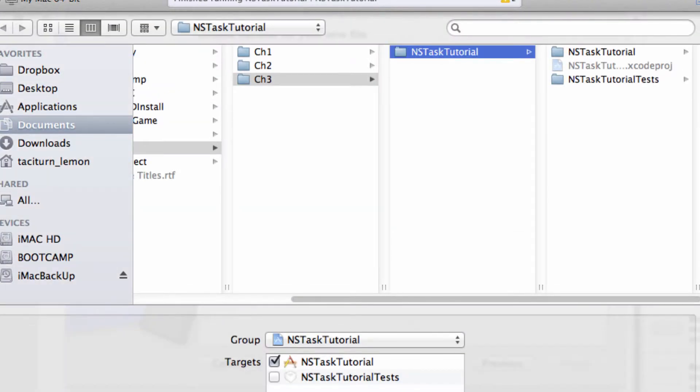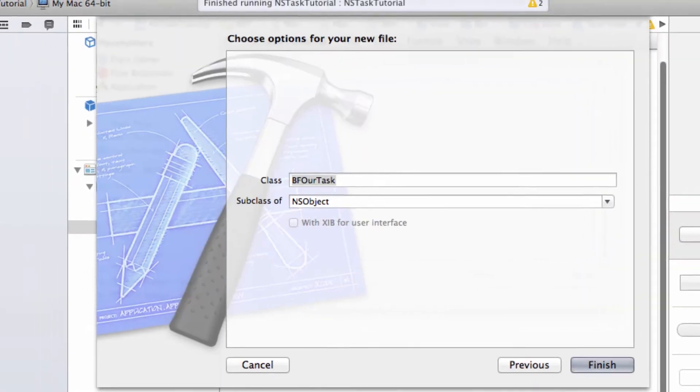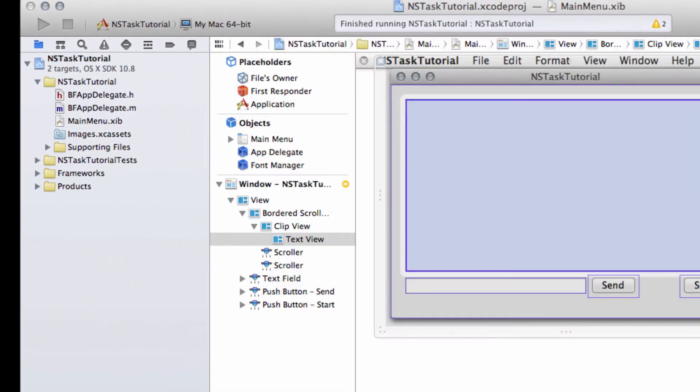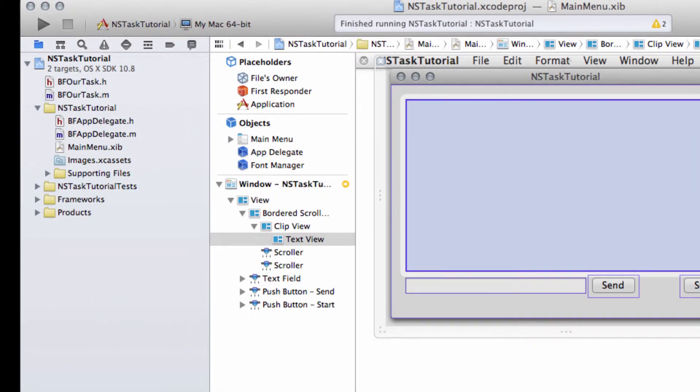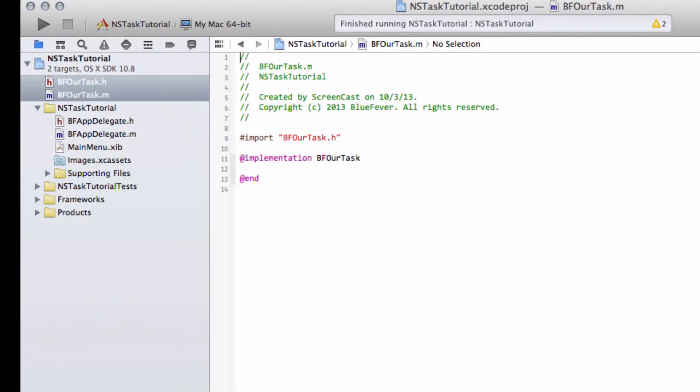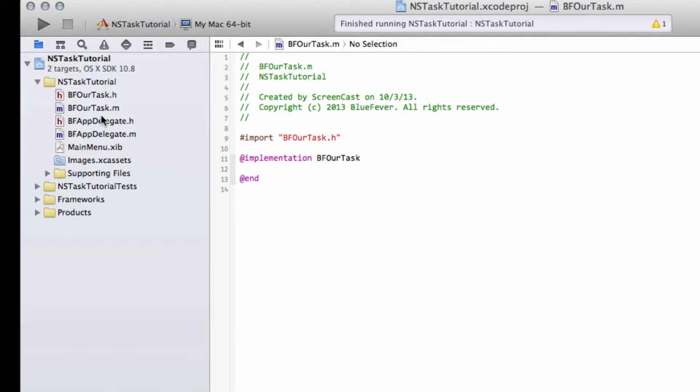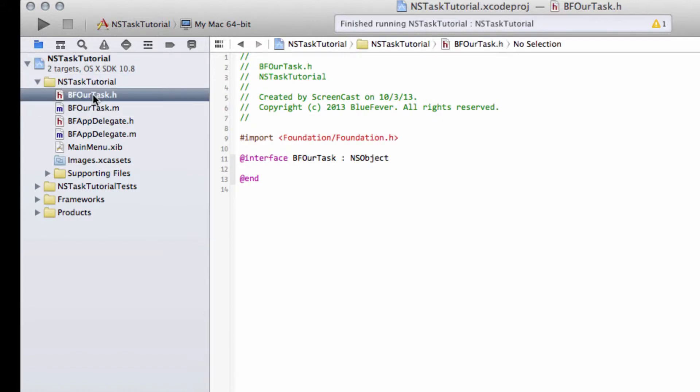Next, make sure it's targeted in the project and wait for my computer, which is steam powered at the moment, to actually generate it. I've just realized I had the project selected when I created this, so I'm going to drag and drop these into the NSTaskTutorial group.